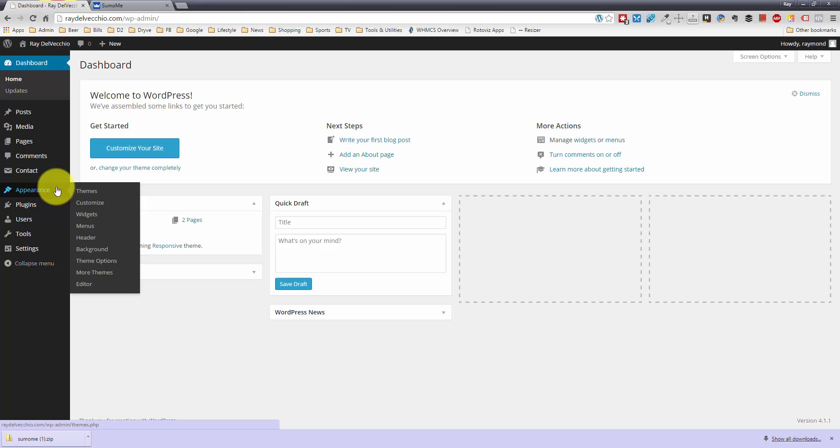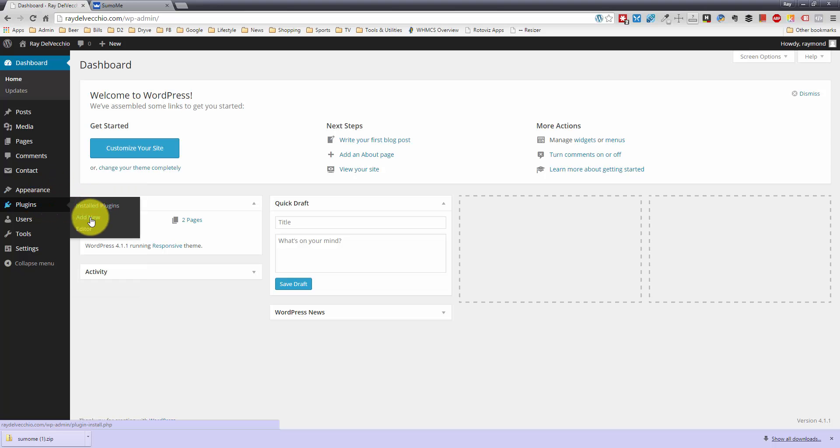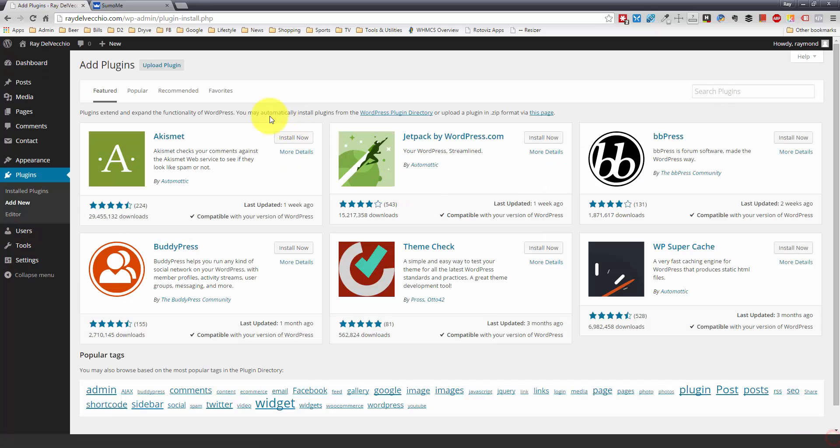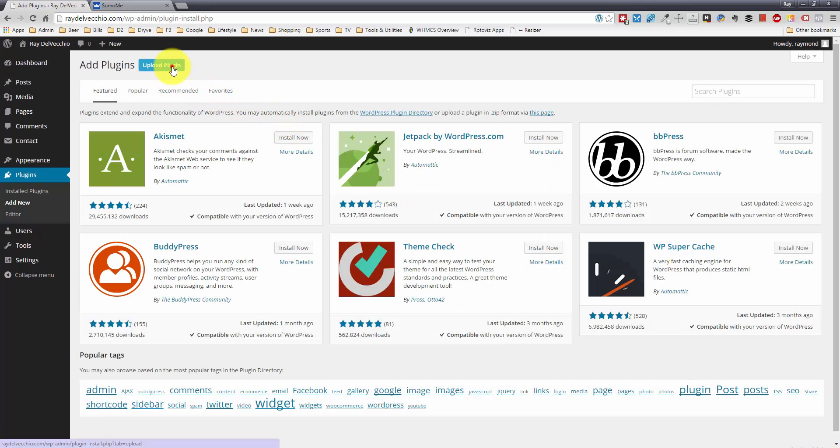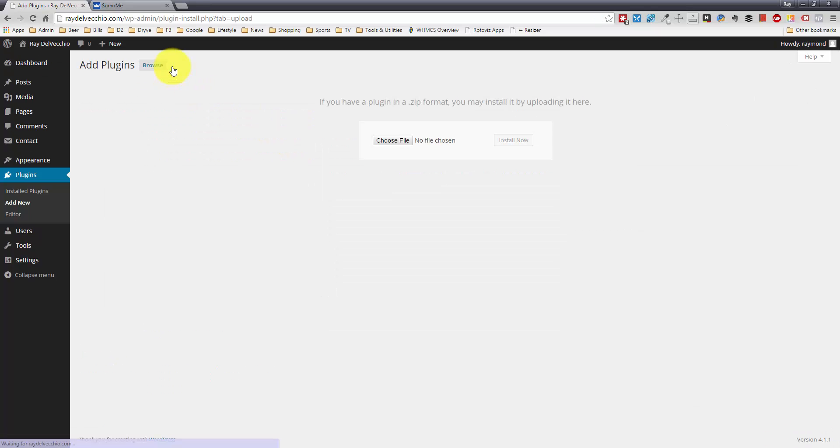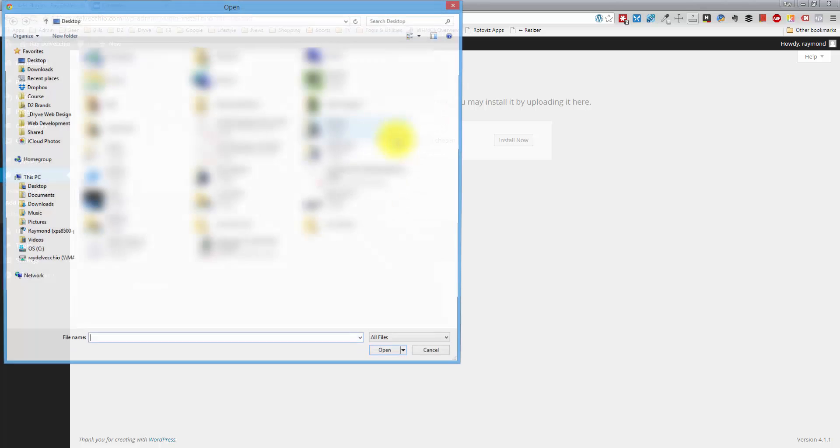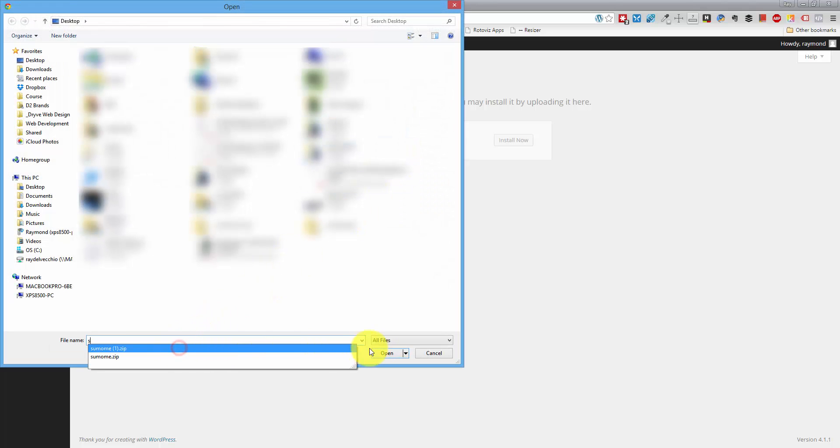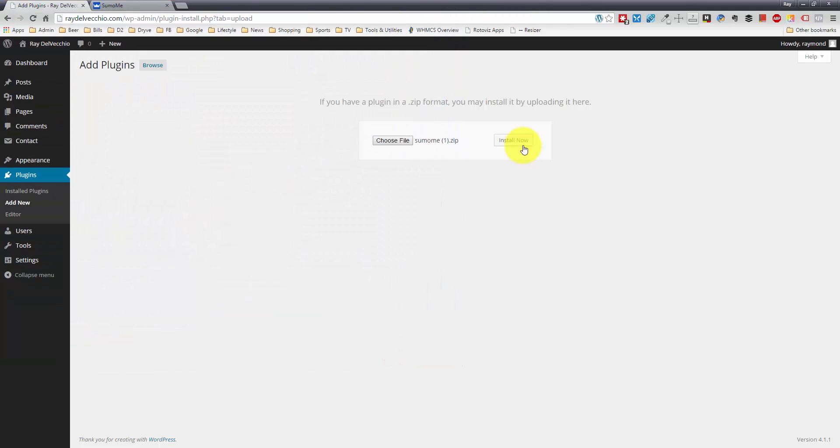I'm going to go back to my WordPress admin area to the plugin section. Click Add New. I'll click the Upload Plugin button, and we're going to choose the file. Just click Install Now.